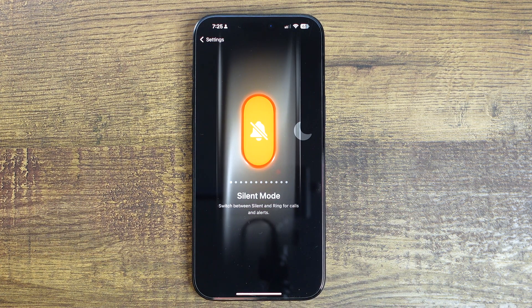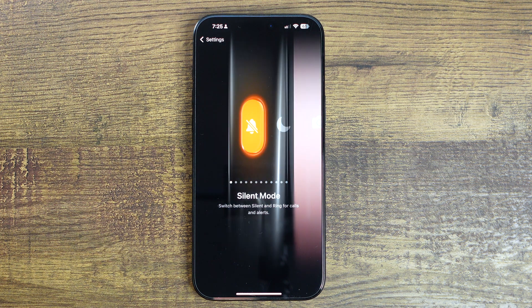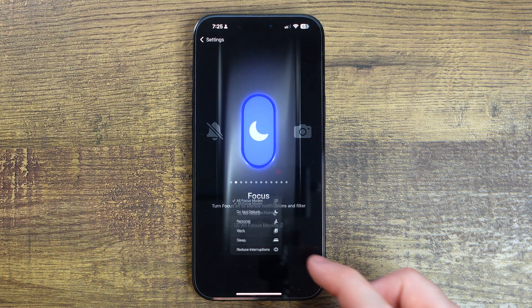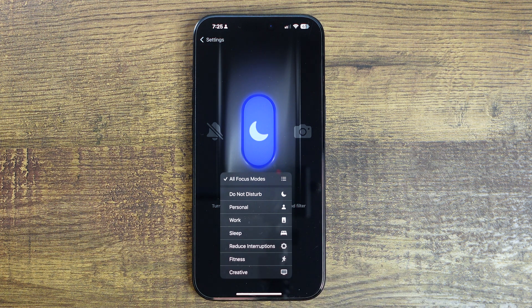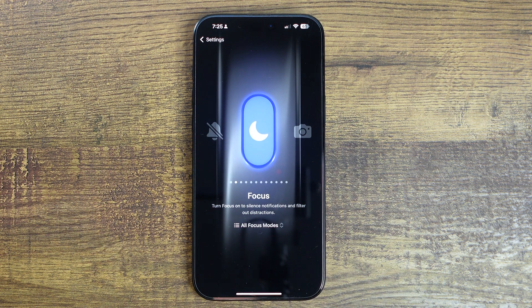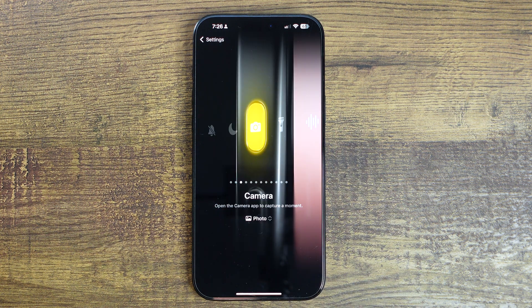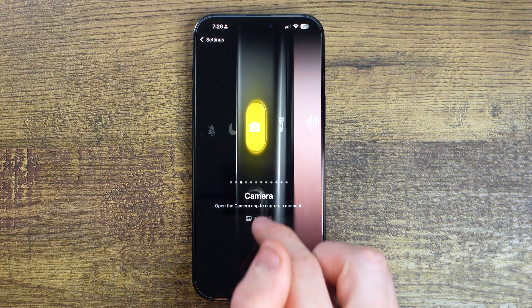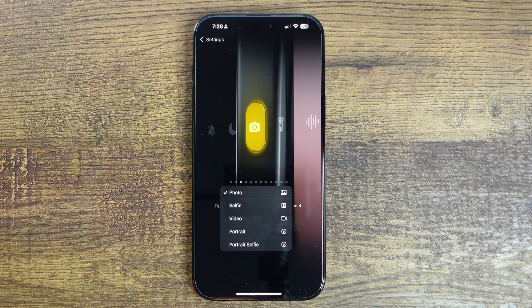We have silent mode to switch your phone from silent to ring for calls. Focus modes will either activate a specific focus mode or bring up a list of all focus modes you have. Camera will take you right to the camera app, and you can select exactly which camera mode you want opened.